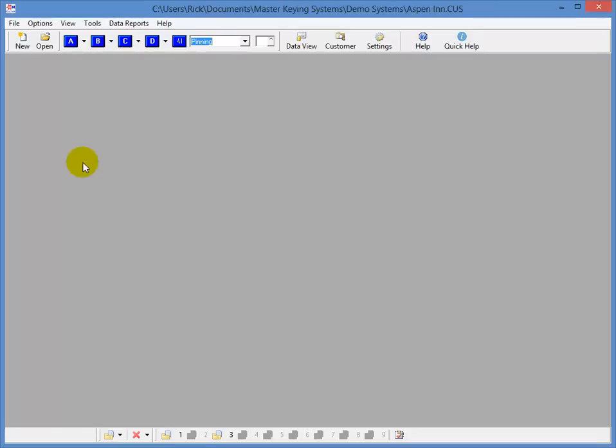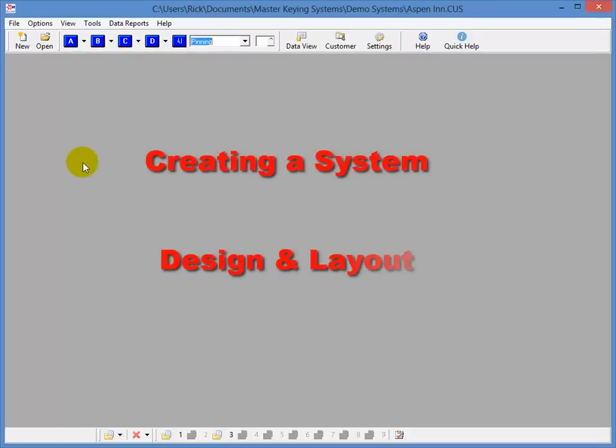In this video, I'll focus on two things: creating a system and the design and layout of your system.